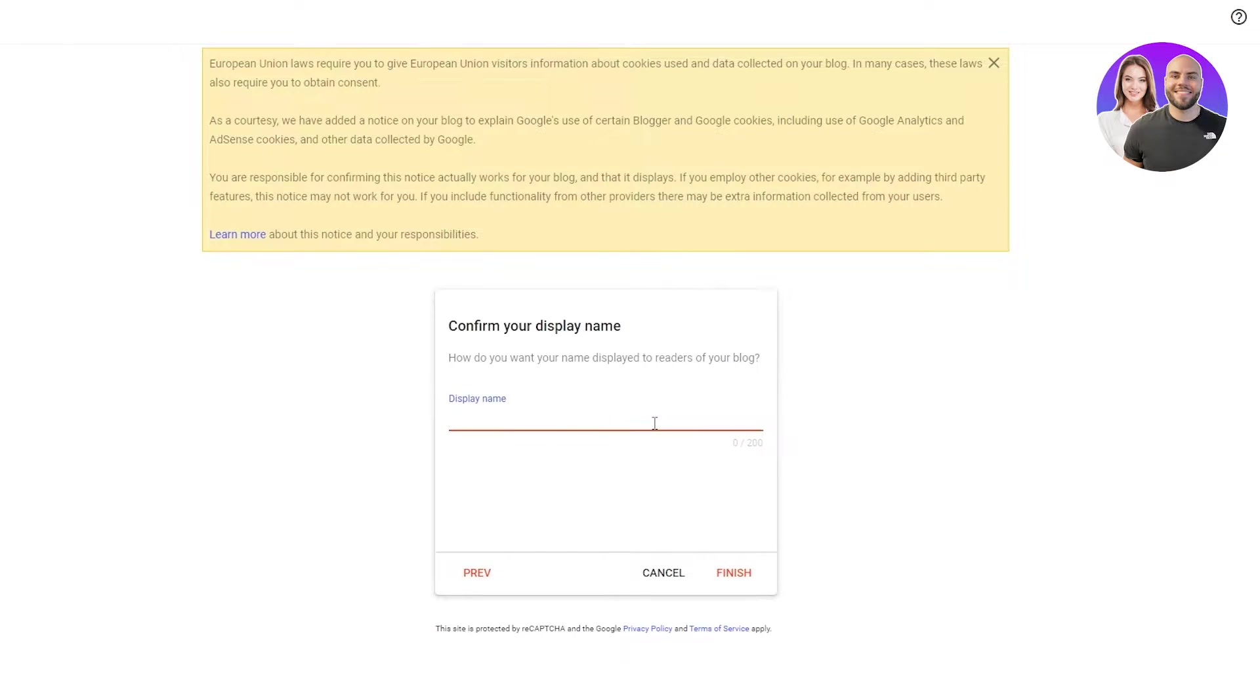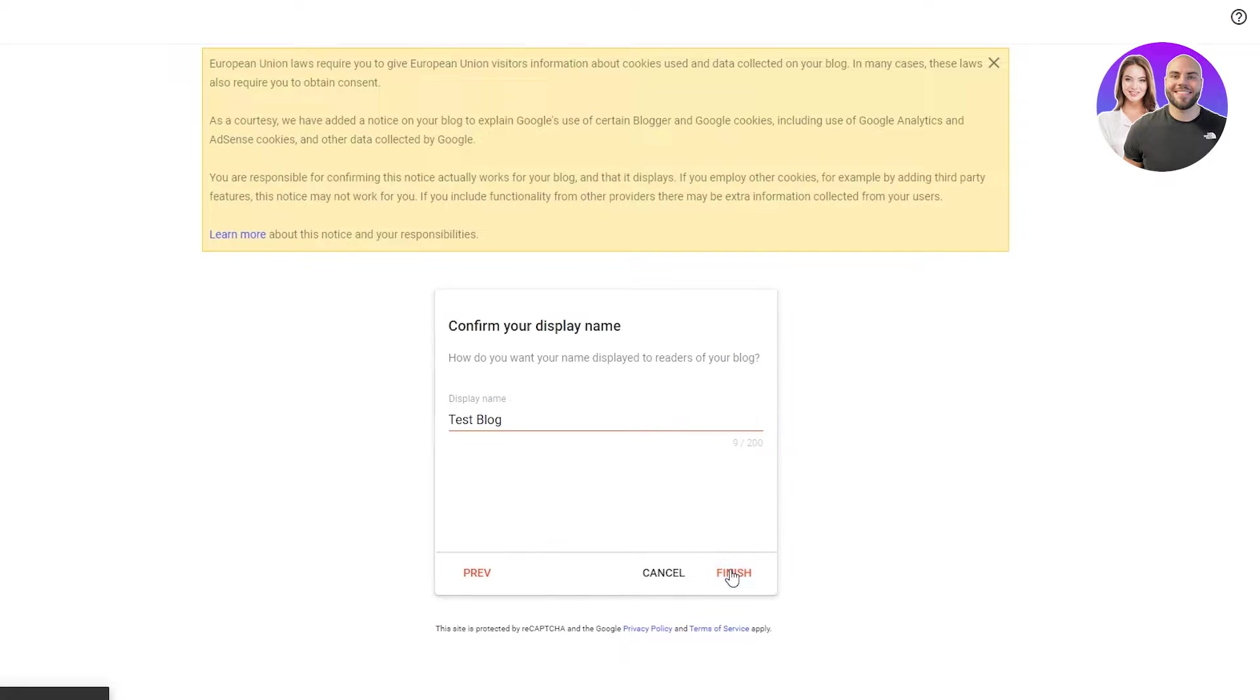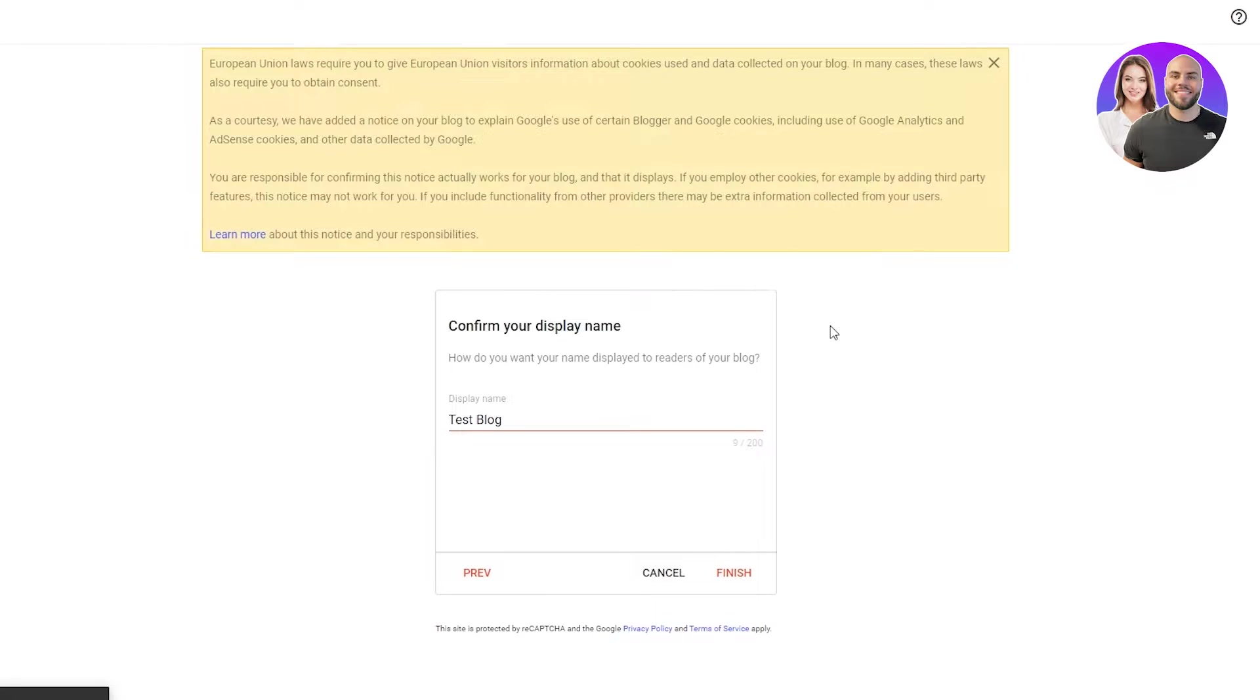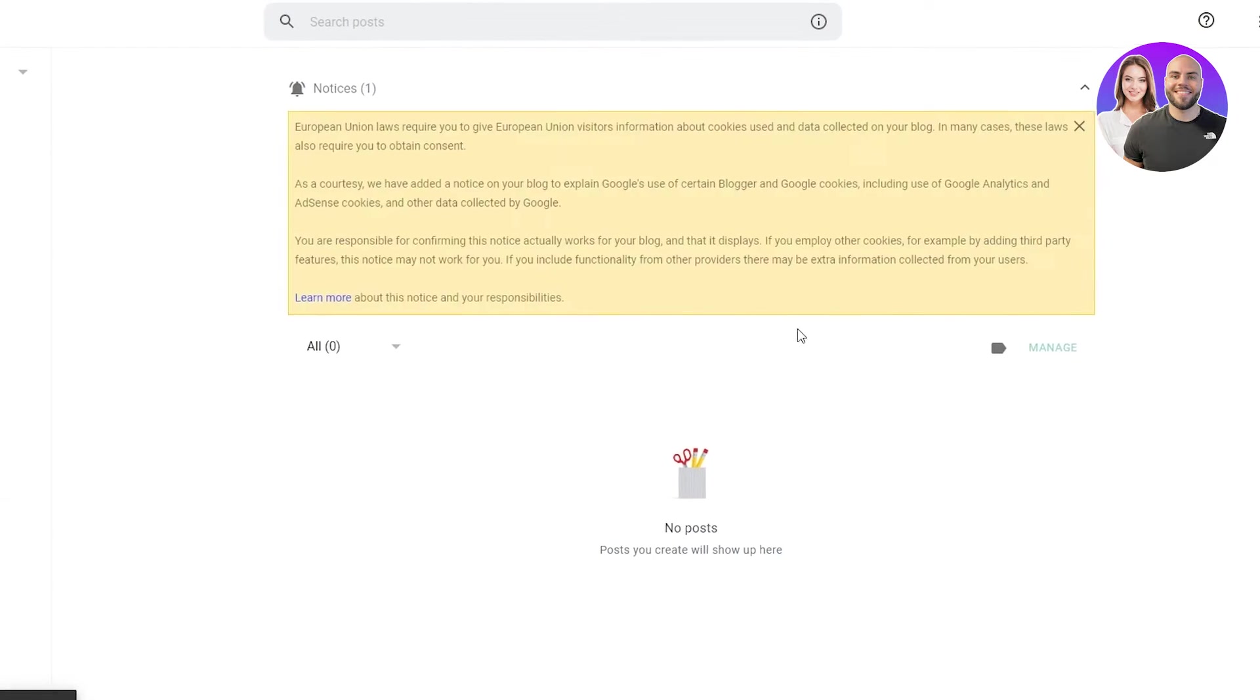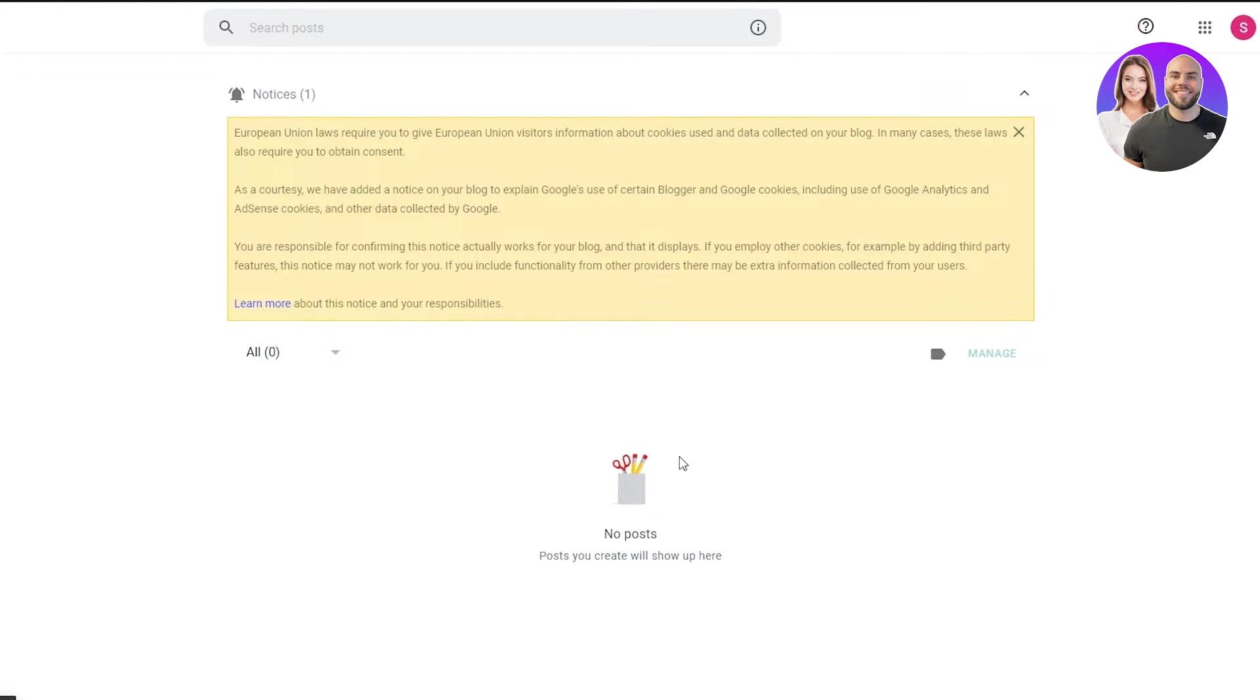Then the display name that you want to show the people, you're going to write your display. I'm going to just do test blog and finish it. Once we finished it, it's going to process. And once it's done processing, there you go. Your blog has been created.